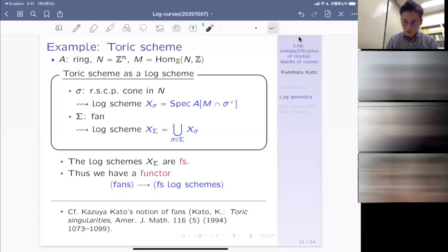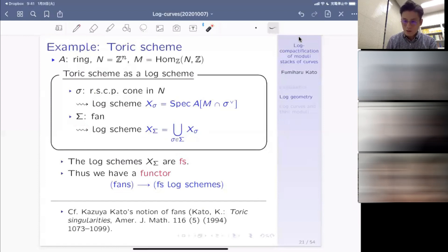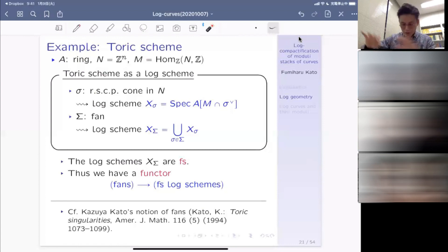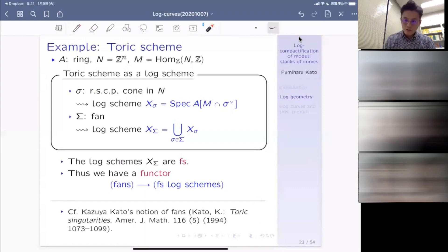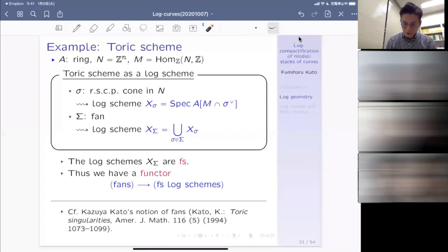Now comes log smoothness, which is the most important part. Log smoothness is defined just like usual smoothness in algebraic geometry — one way is by nilpotent thickening, like in EGA or SGA. To mimic this, we need the log version of thickening. A map S_0 to S is called an exact closed immersion if it is strict and a closed immersion. S_0 to S is a thickening of order up to N if it is an exact closed immersion and the kernel to the power N+1 is zero.